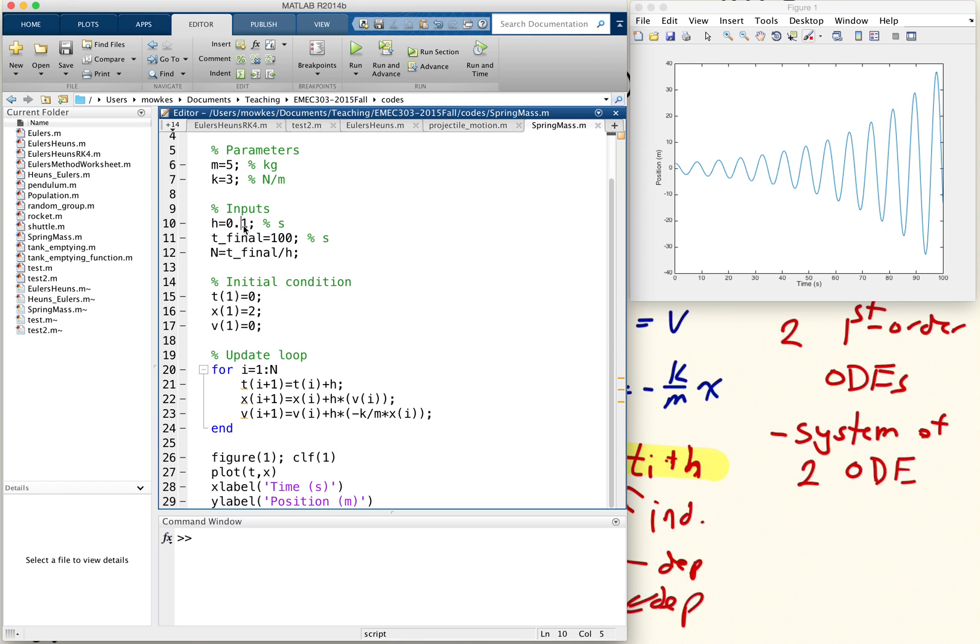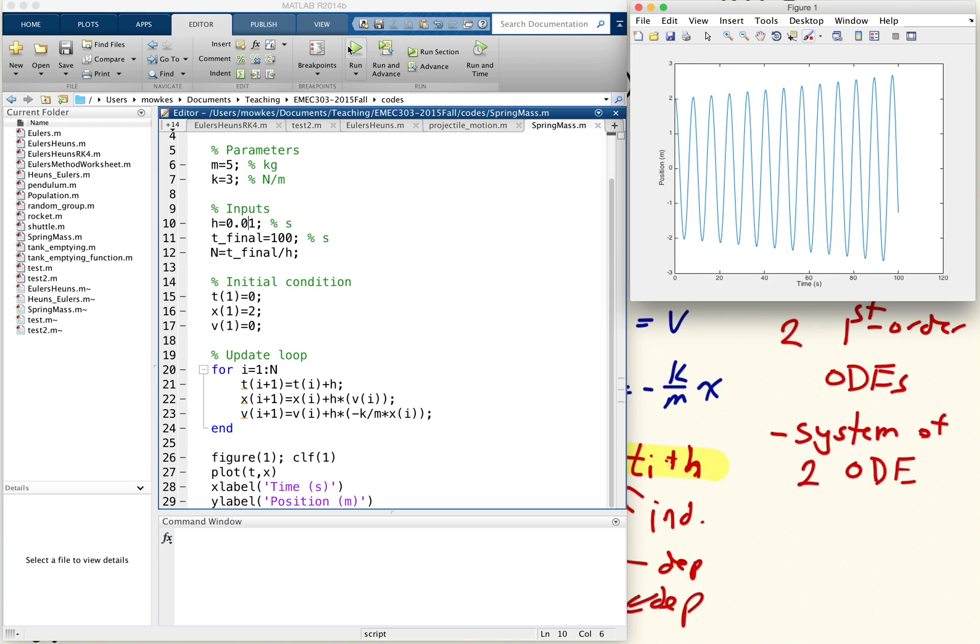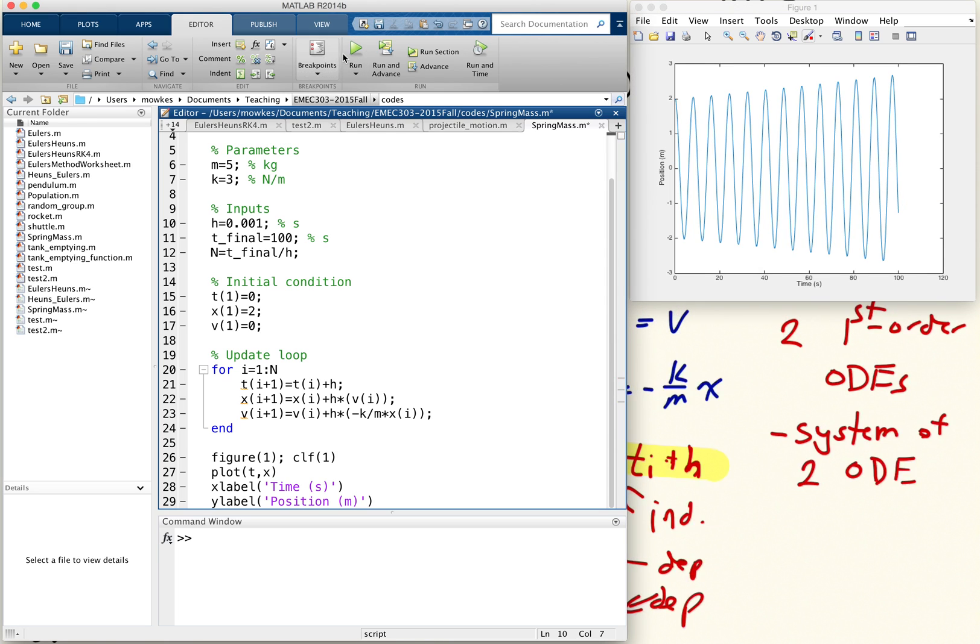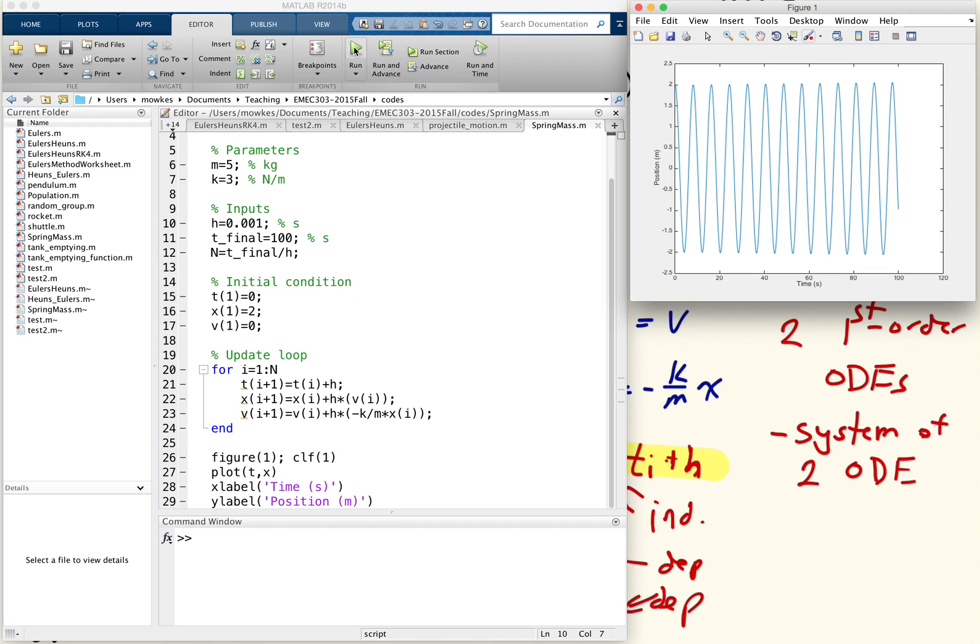So my guess is my time step is too big. I'll reduce the time step. Starting to look better. Still growing some, so maybe even even some more. That looks pretty good. I don't really see the solution growing. It just oscillates back and forth. So this is with Euler's method.